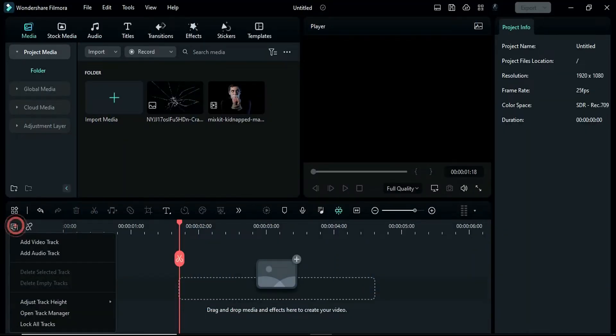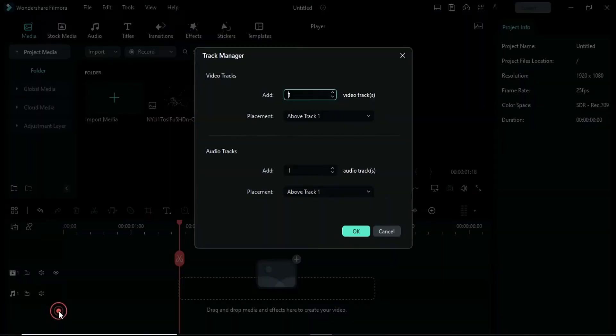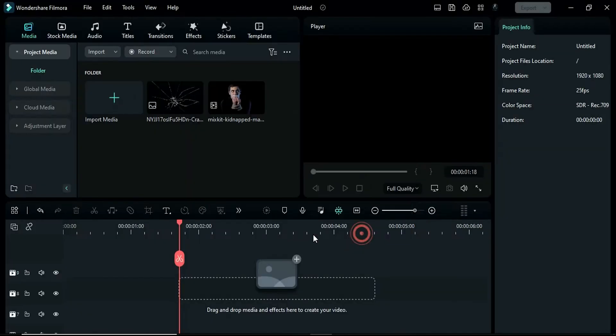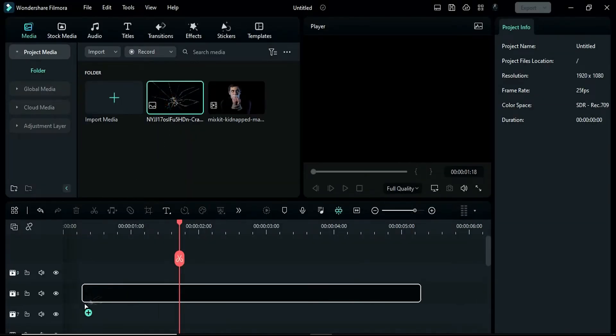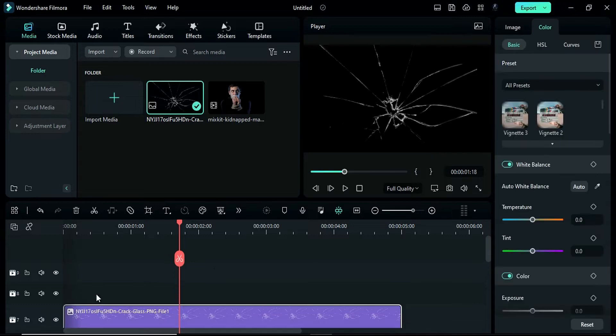First, open your track manager and add 8 new tracks. Next, download a broken glass PNG from any free PNG website and add it to your project.